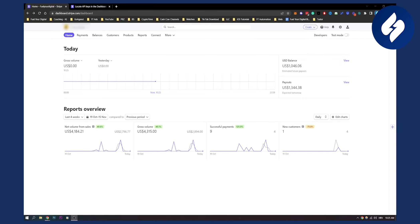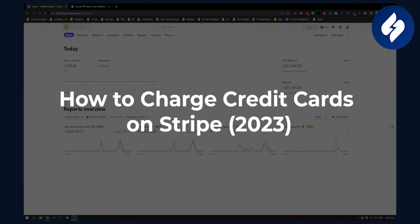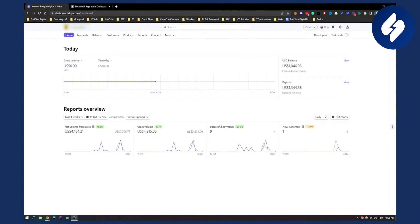Hello everyone, welcome to another video. In this video I will show you how to charge credit cards on Stripe. There are two different ways: through invoicing and through creating a payment link.